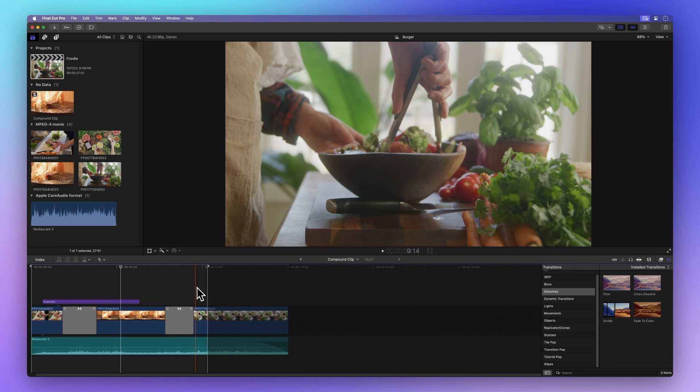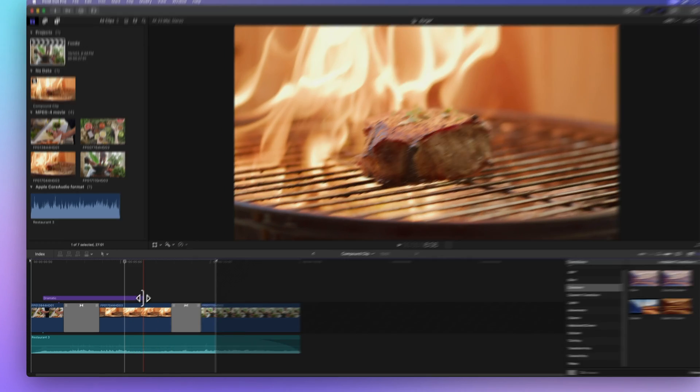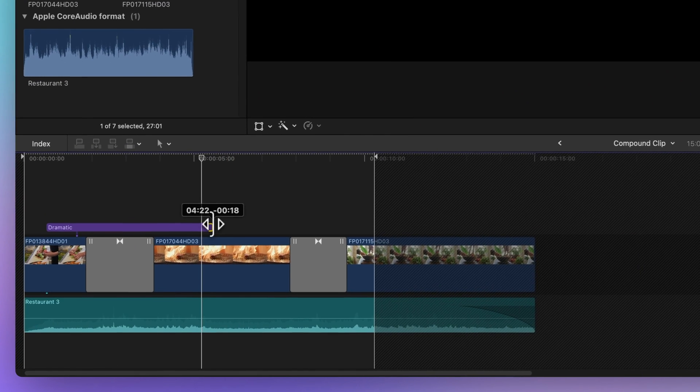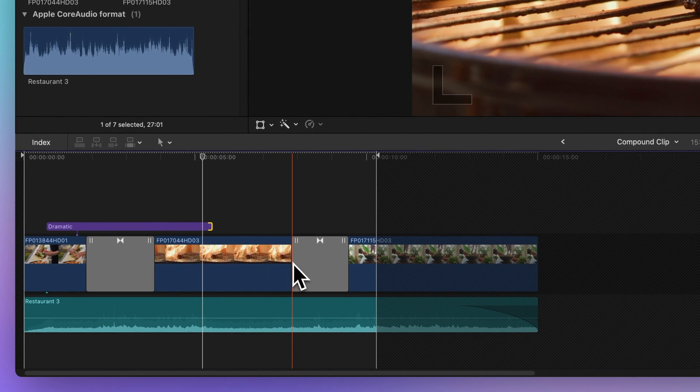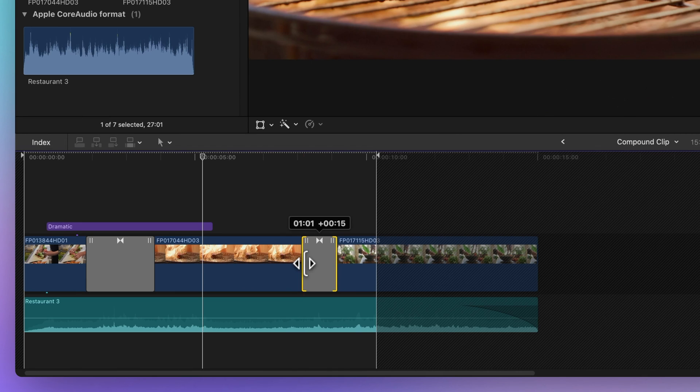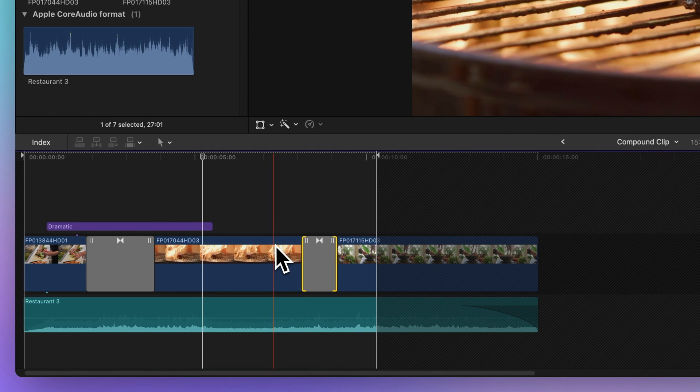When you open the compound clip, it shows up in the timeline just like any other project. You can trim and adjust clips within it as if it were a standalone project.